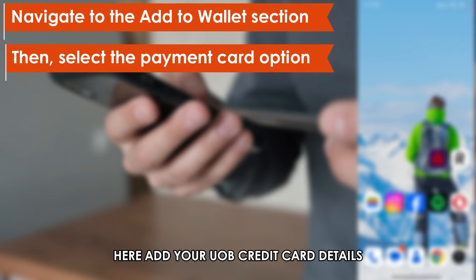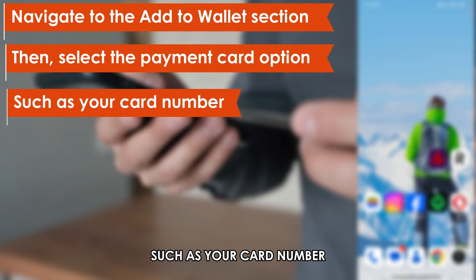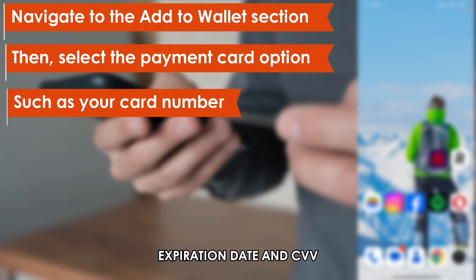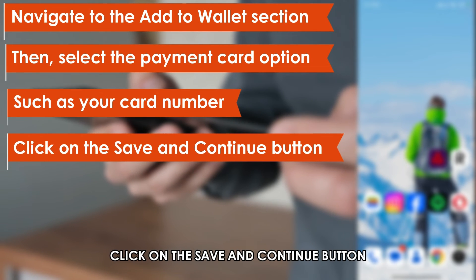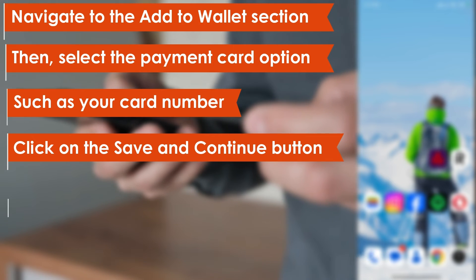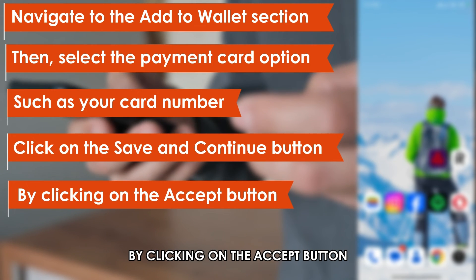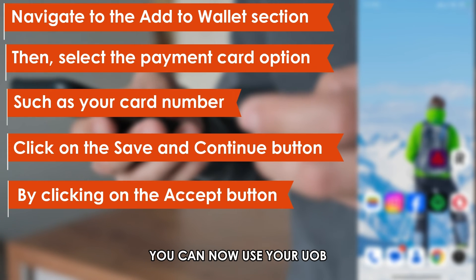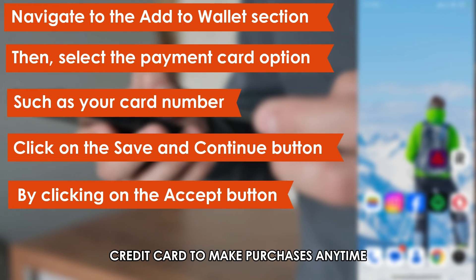Click on New Credit Card or Debit Card. Here, add your UOB credit card details, such as your card number, expiration date, and CVV. Click on the Save and Continue button, which you'll see at the bottom of your screen. Finally, accept the terms and conditions by clicking on the Accept button.